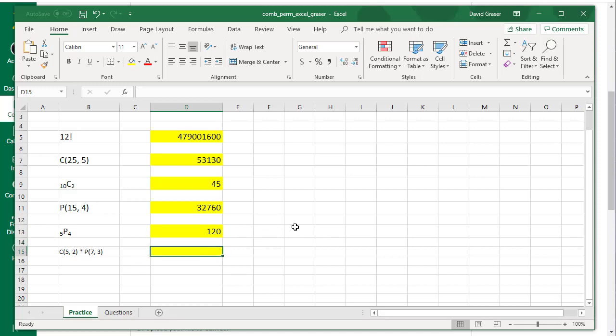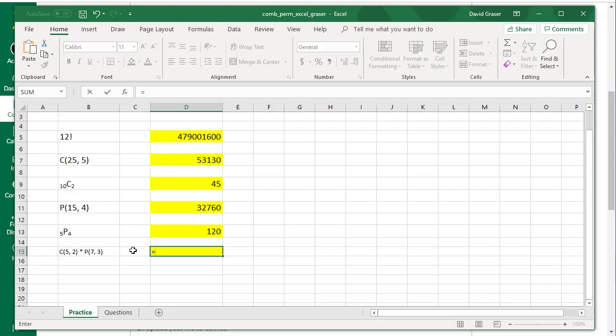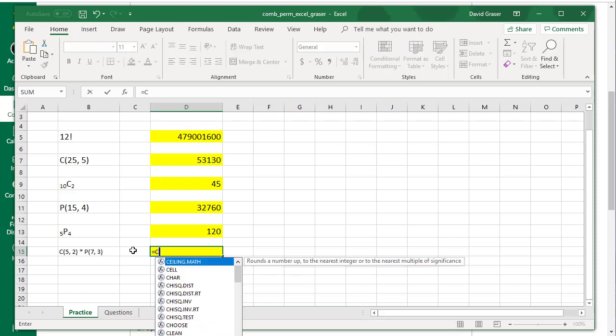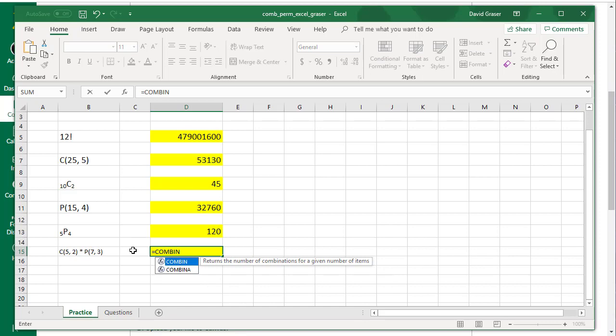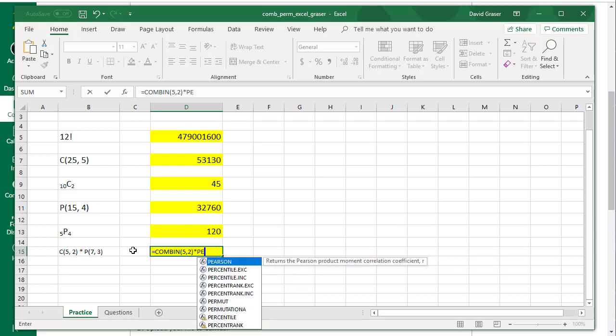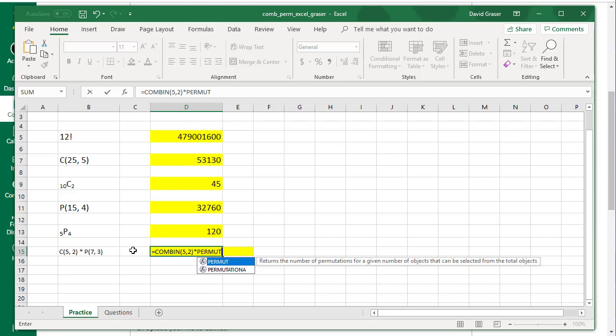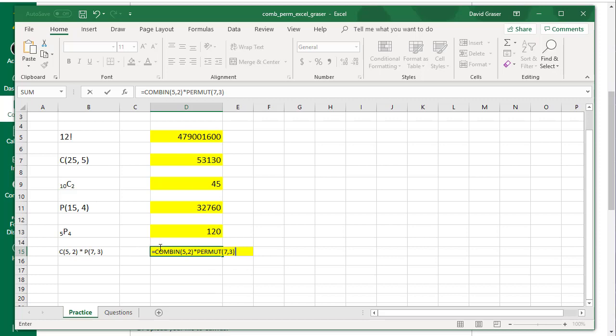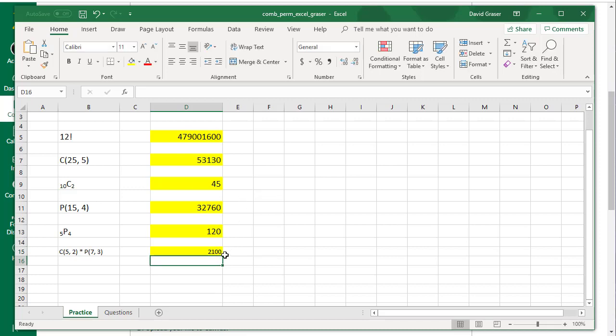Now the very last one here is a little bit different, because here we're going to have to do a combination and a permutation, and then multiply them. I'll start with an equals. I'll do the combination, C-O-M-B-I-N, parentheses, 5 comma 2, close the parentheses. Now I'm going to take the star key, which is usually along the very top row of keys, and then P-E-R-M-U-T, parentheses, 7 comma 3. Make sure you're using capital letters on these commands, because it won't necessarily understand it if you use lowercase. Press Enter, and it calculates out the value for me.